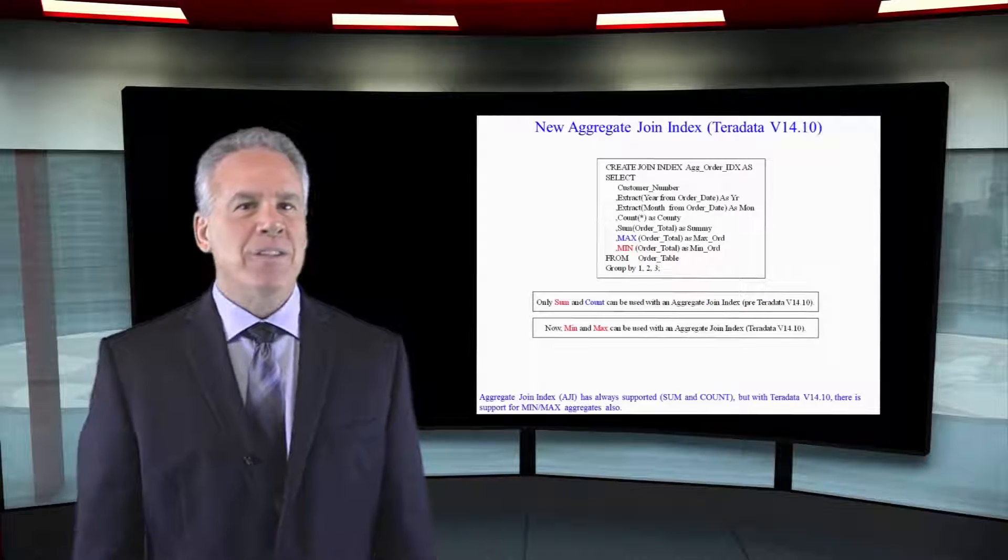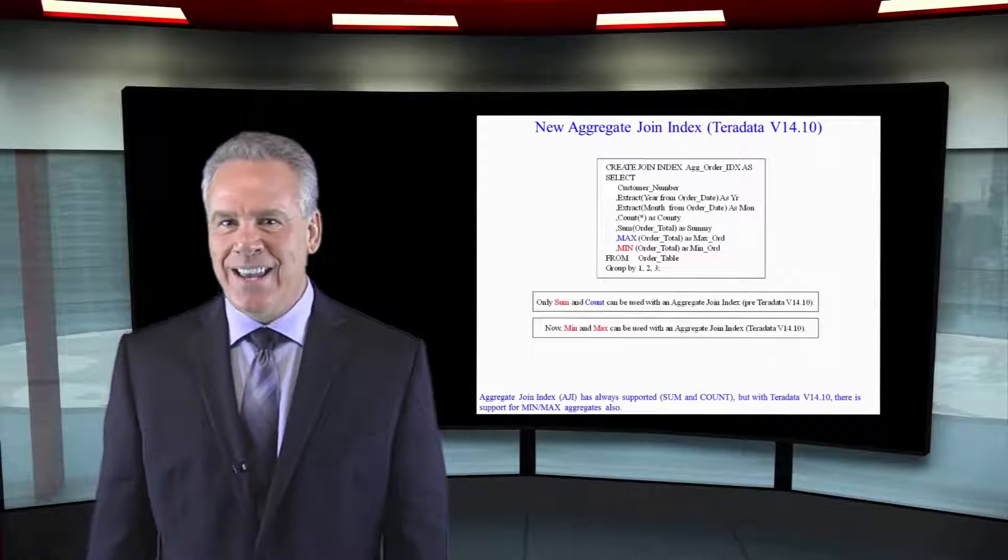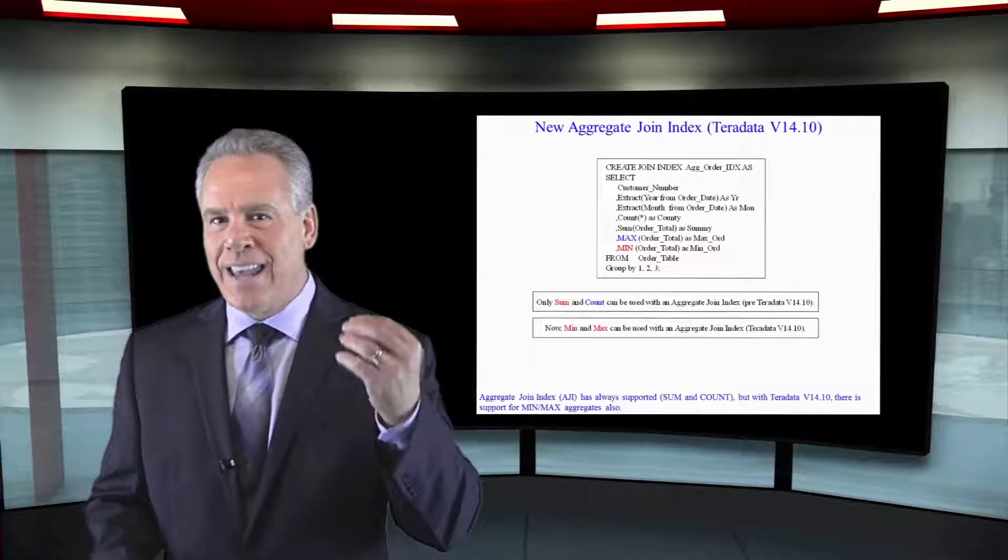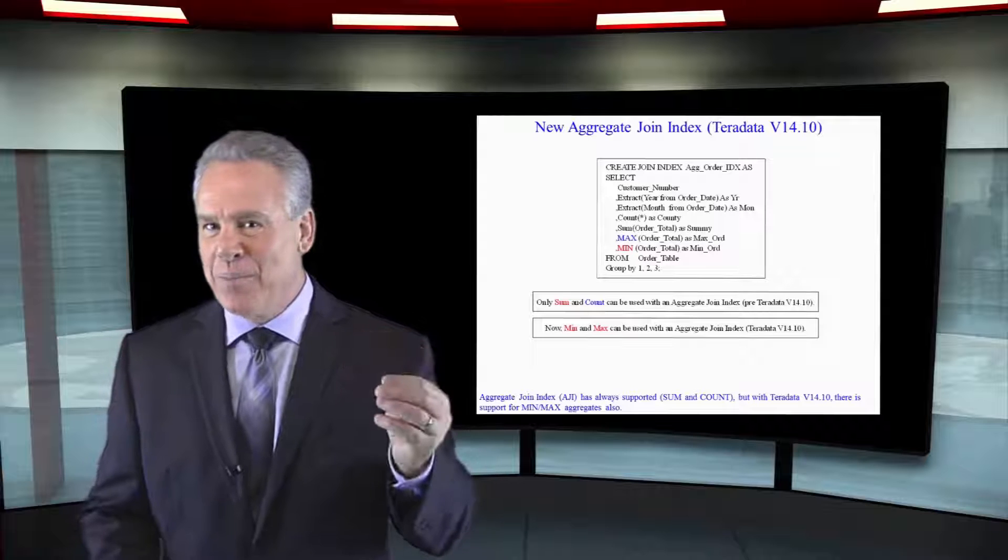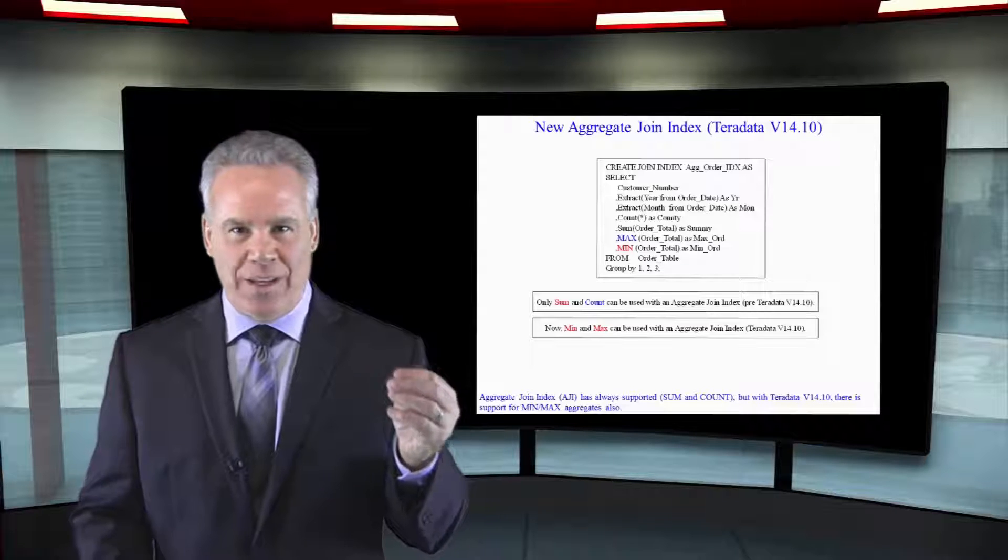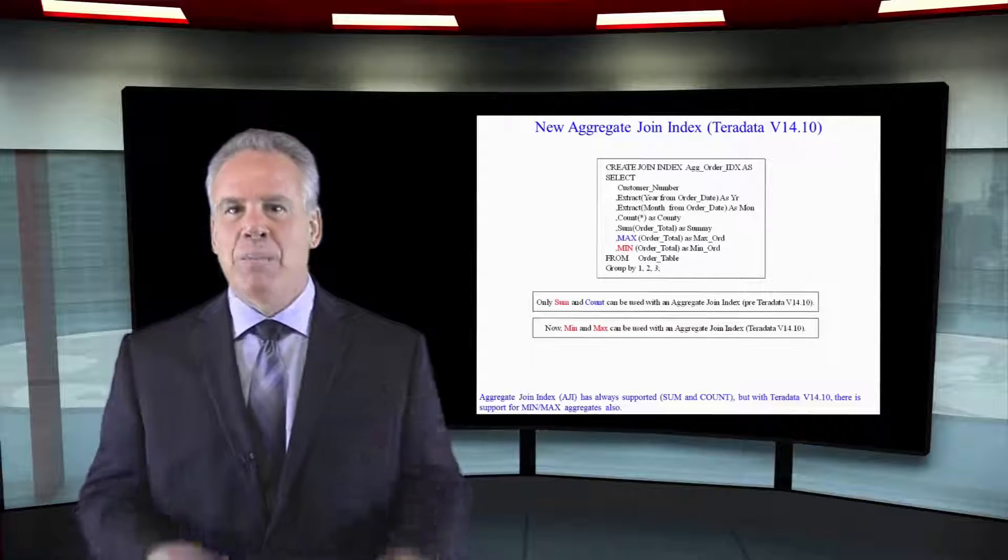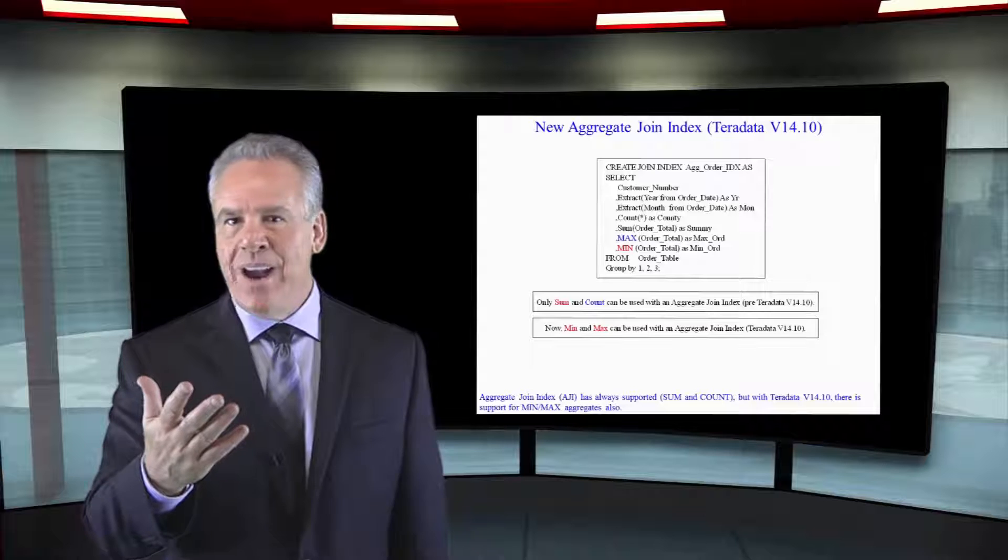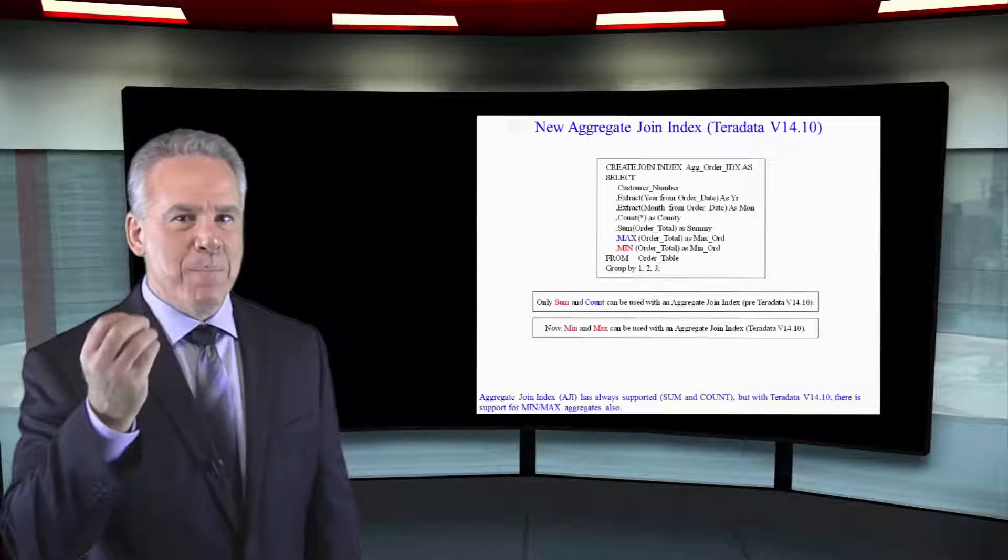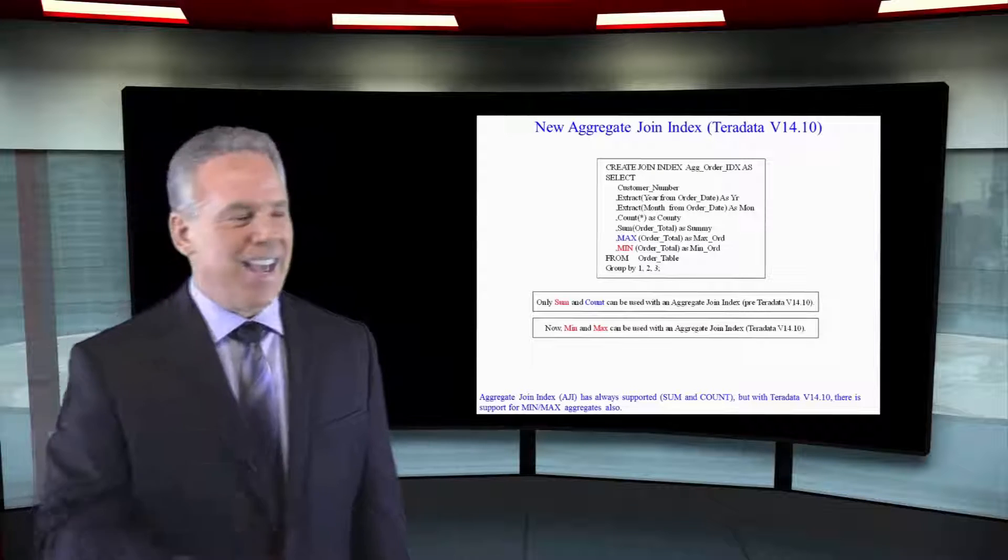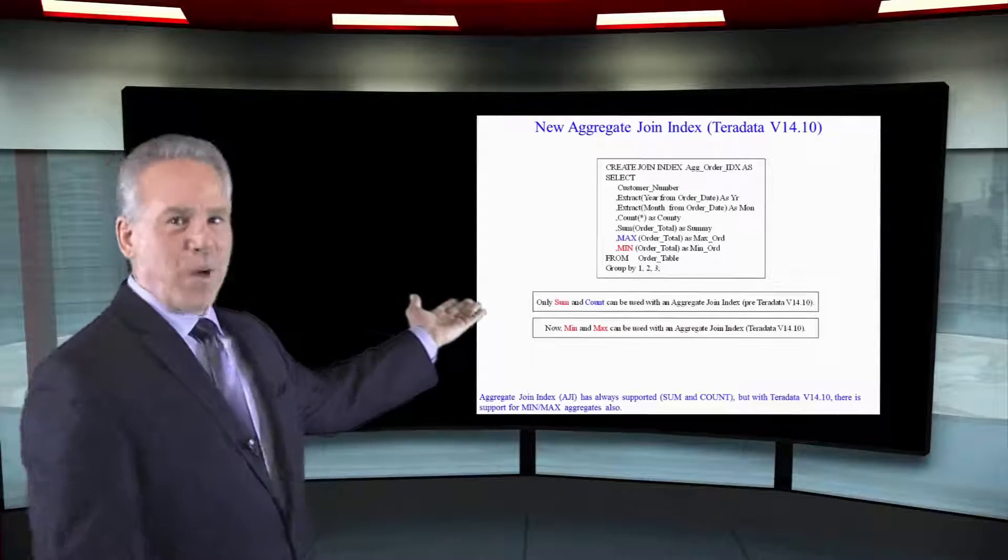Before Teradata V14.10, you could only have count and sum in your aggregate join index. But with V14.10 and beyond, you can also have min and max. And I have that example for you right there.